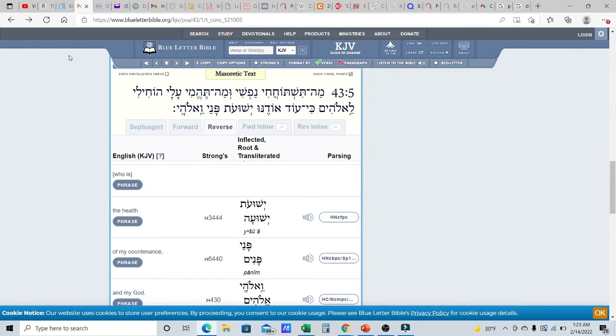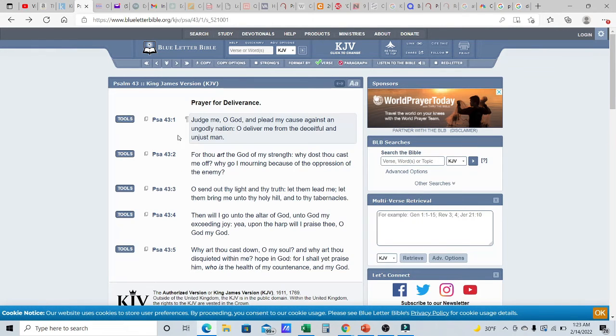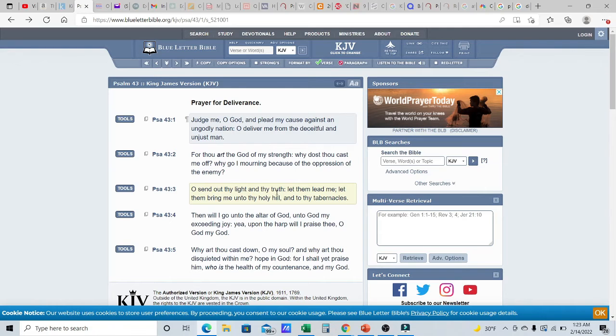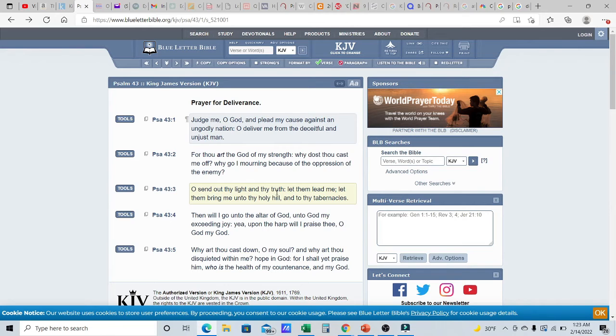So, because remember, it talked about in verse three, oh, send out thy light and thy truth. This was prophetic. So, he was telling him to send the Savior of the world. Send the Holy One of Israel. Send Yahusha. Because he is the health. He is the salvation. He is our salvation. He is our health. He is our deliverance. Send the deliverer.